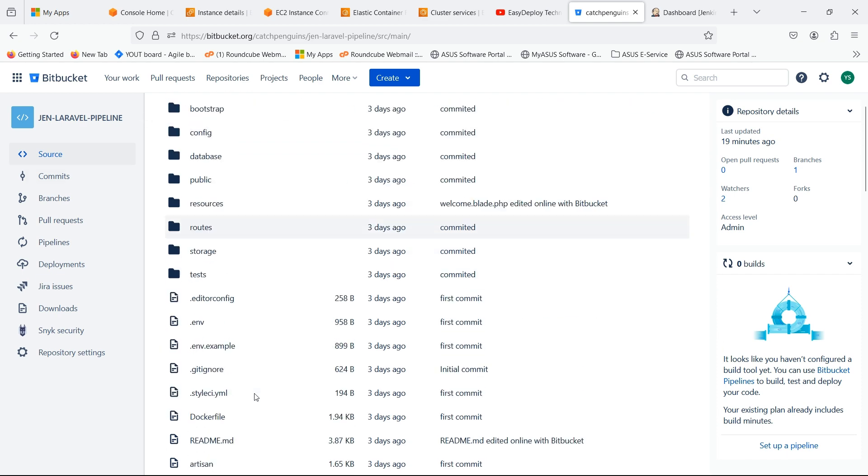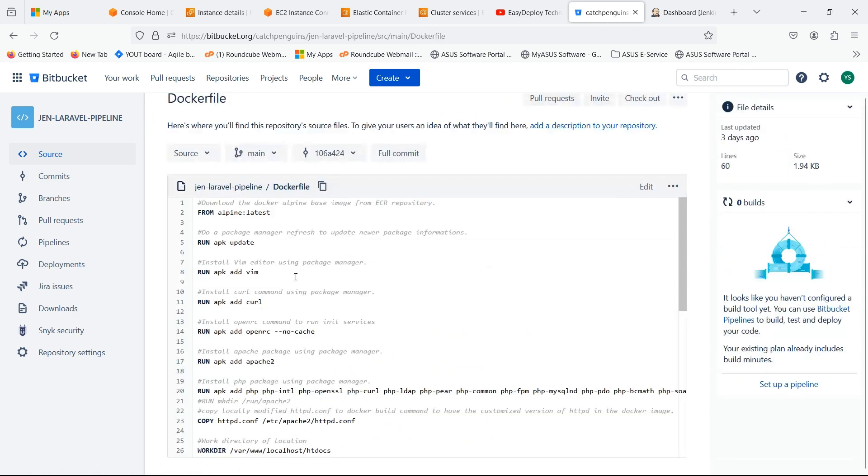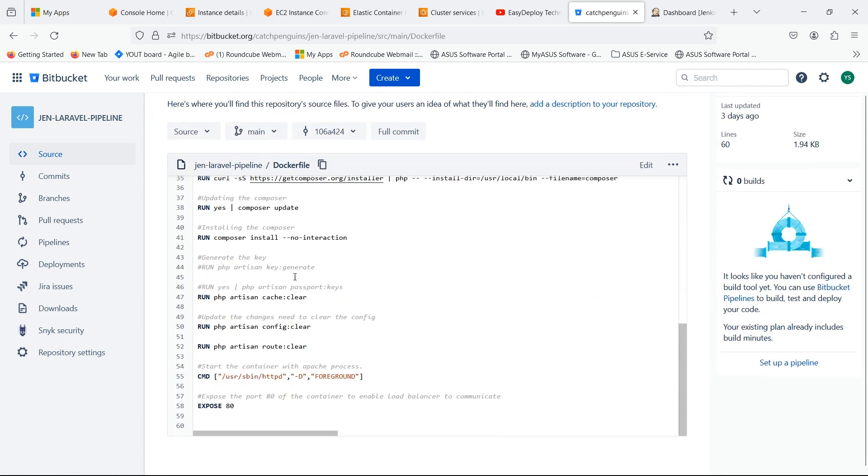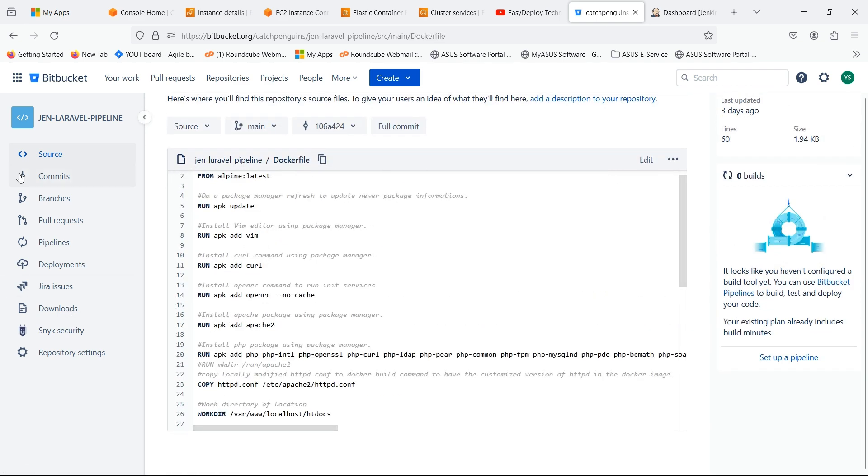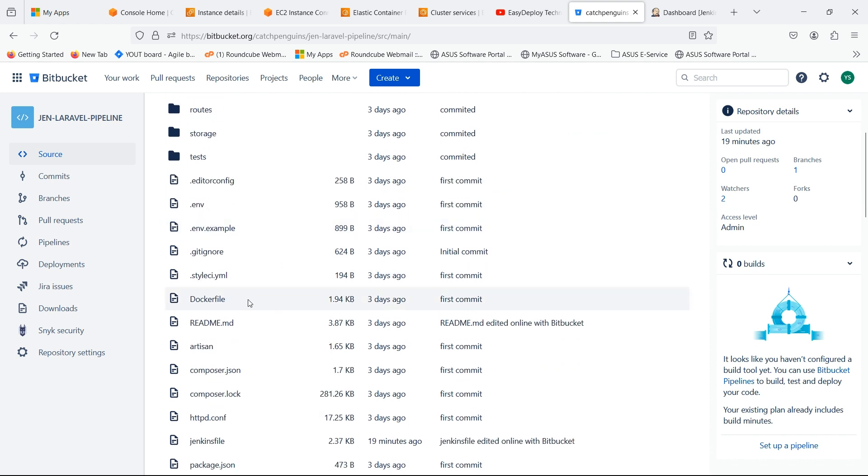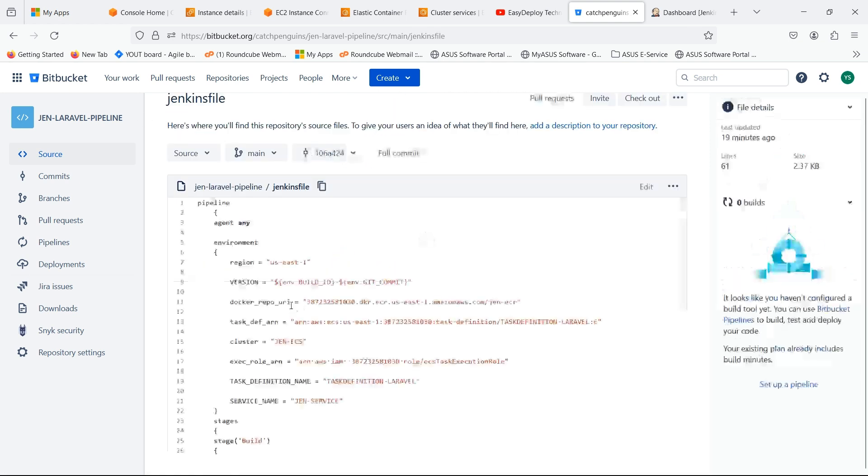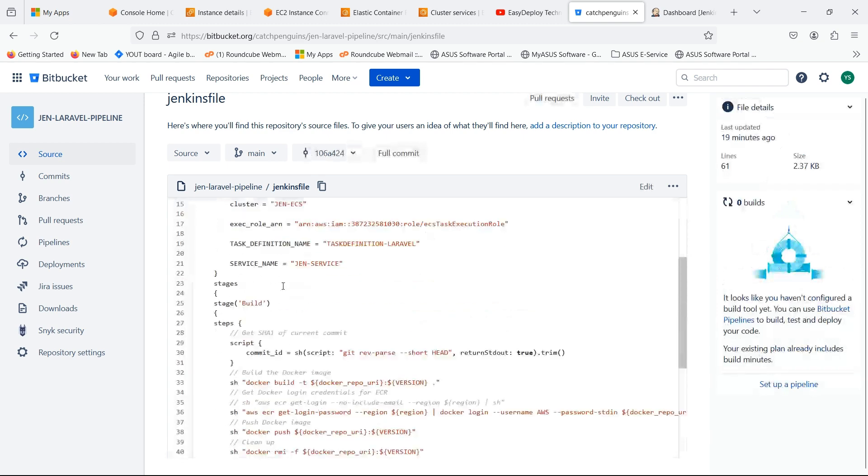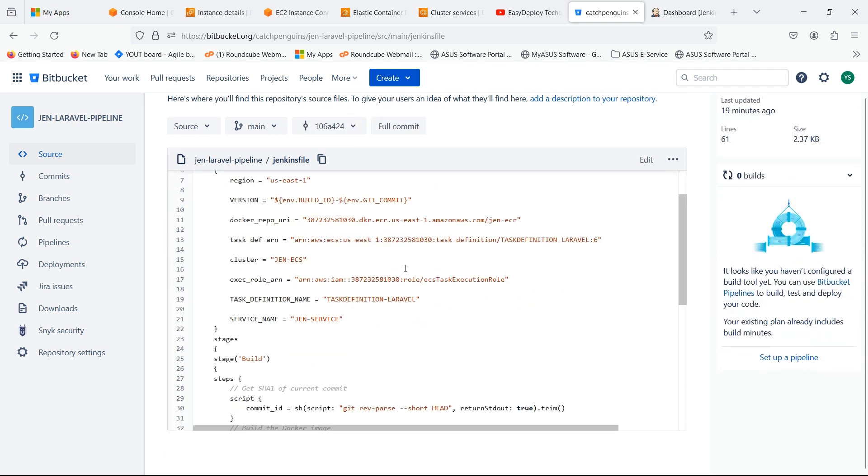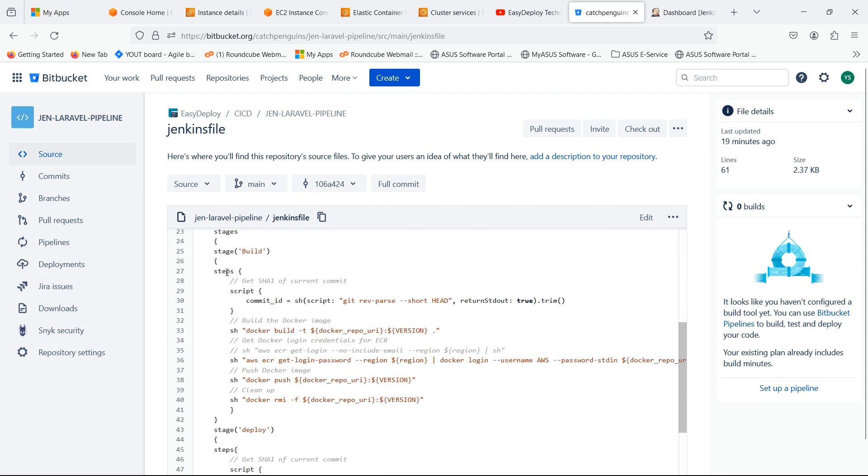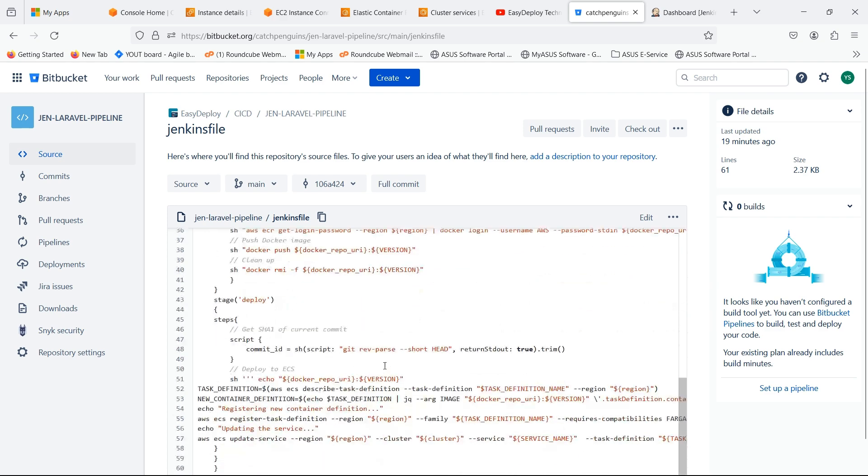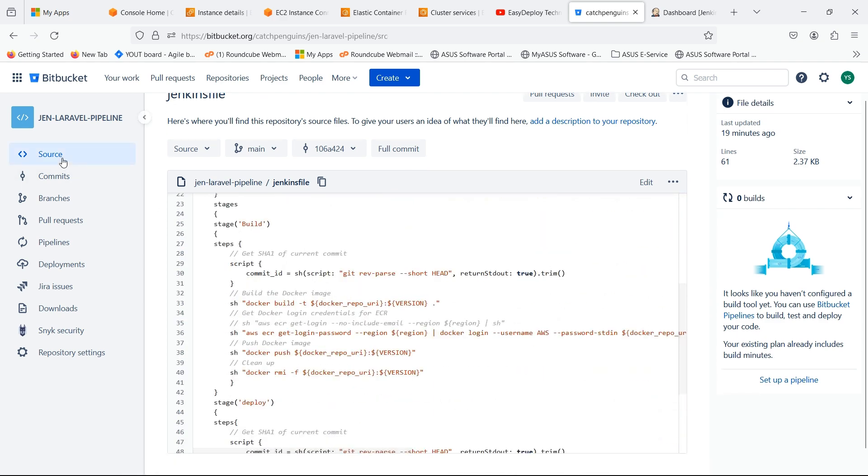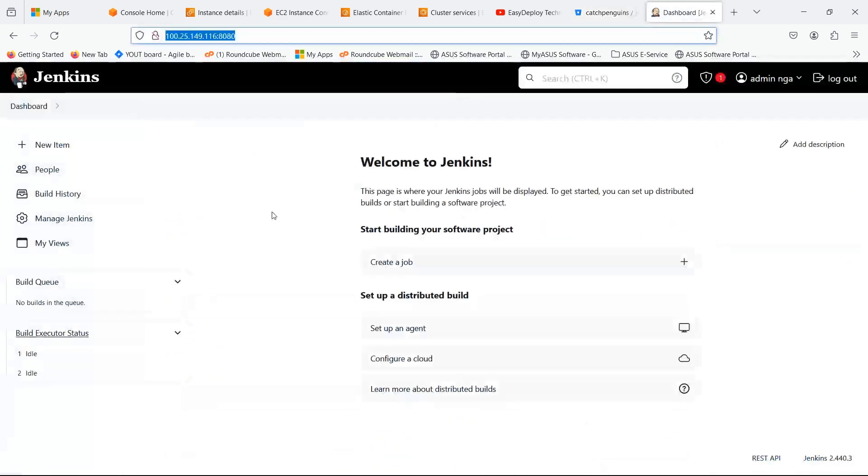I already created a Docker file. I also created a Jenkins pipeline file. Here I mentioned the environments from ECS and ECR. Now go to Jenkins server.